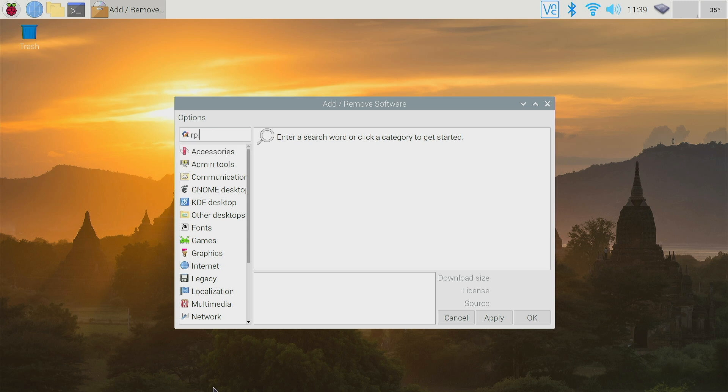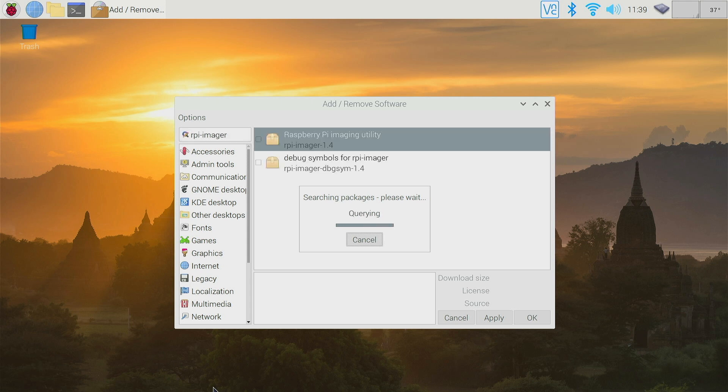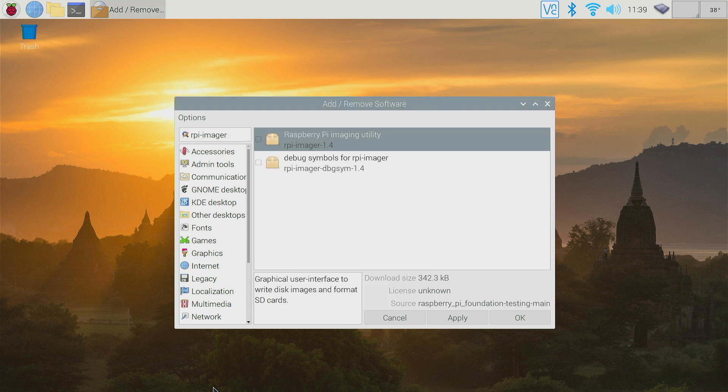We can type here RPI-imager and that will search. Takes a few moments. You could just type imager, but it'll take a lot longer to find it, it's a bigger list. And there it is. You can click apply and it'll install, but I'm not going to do that now.